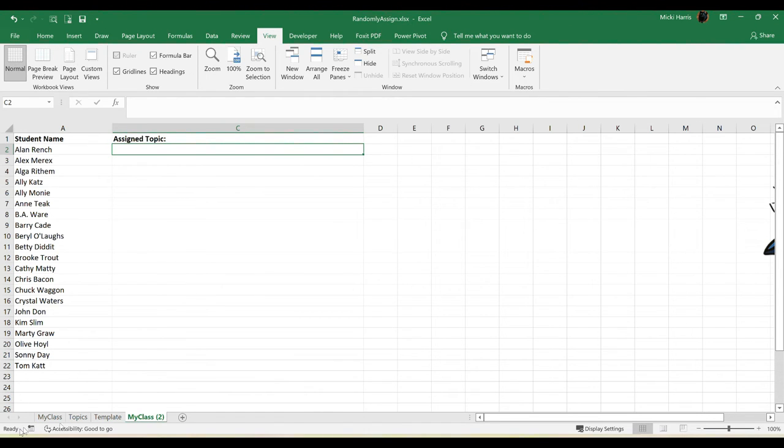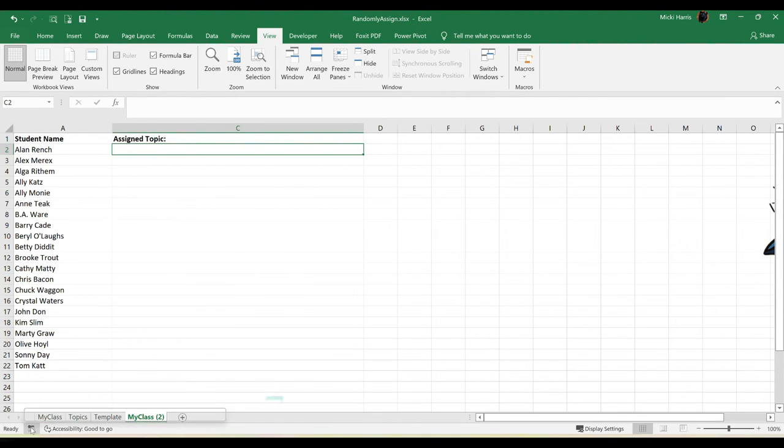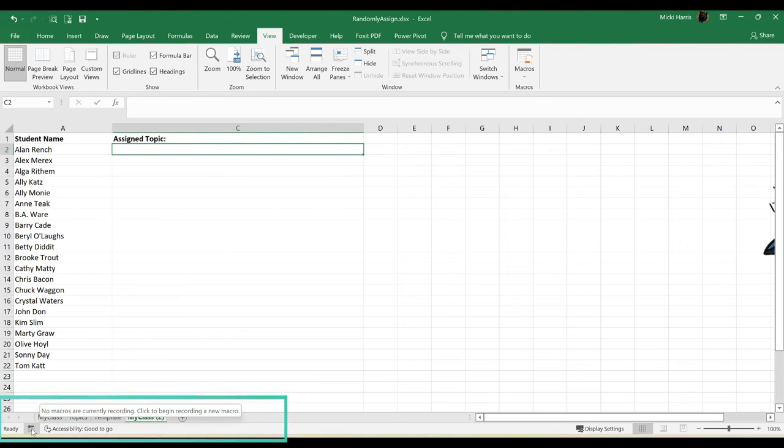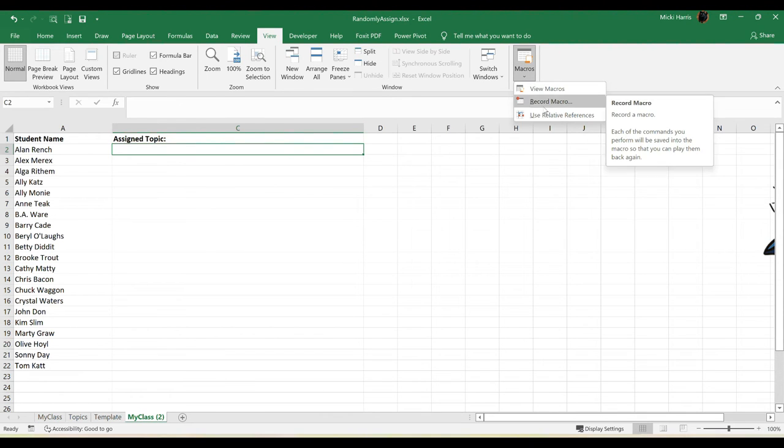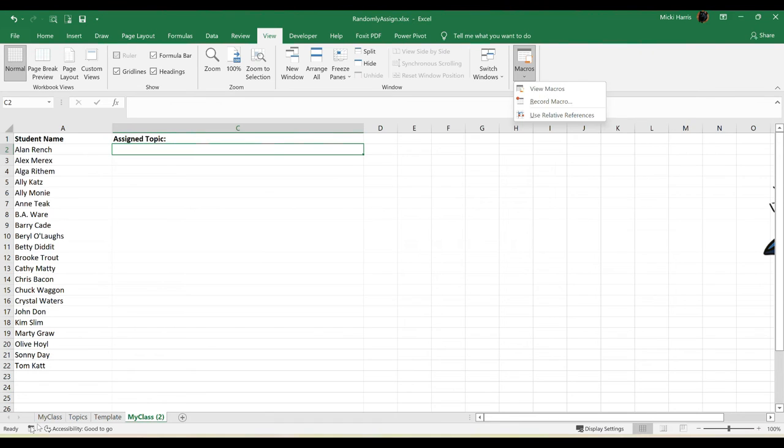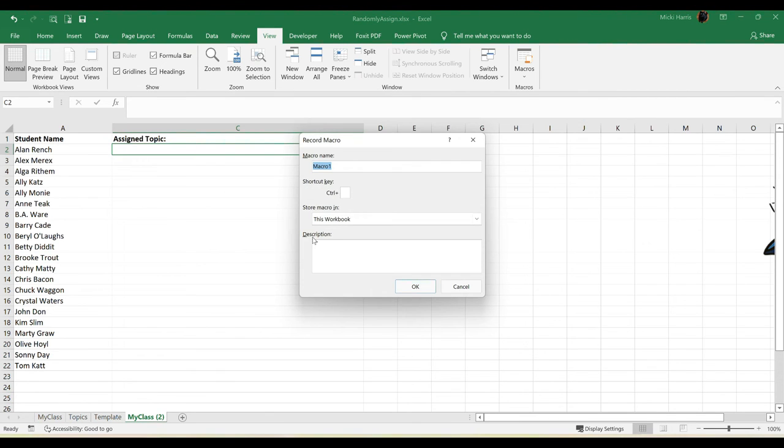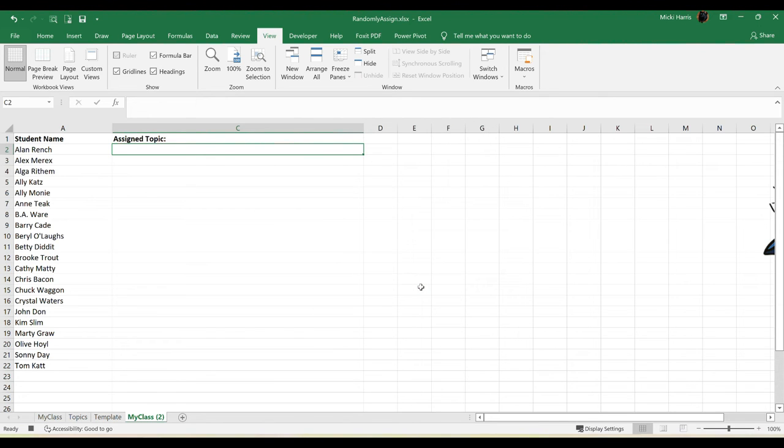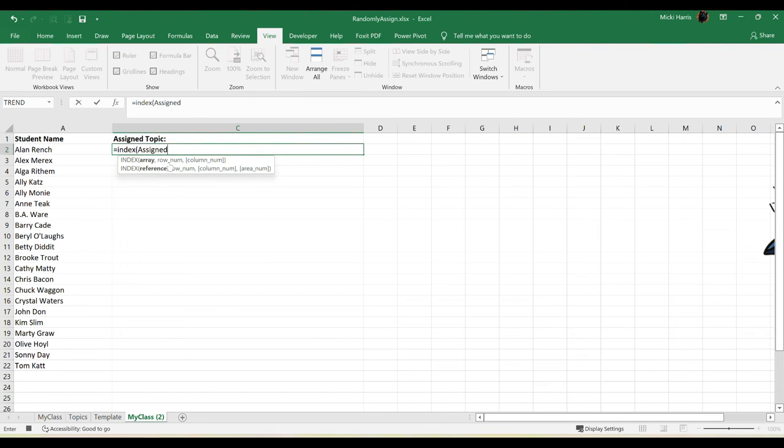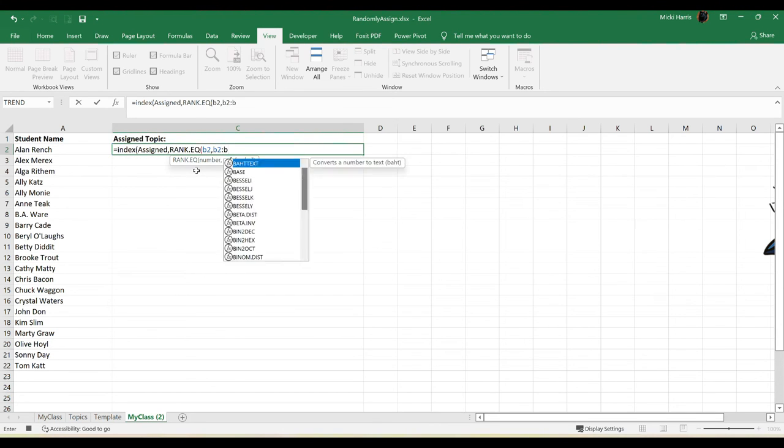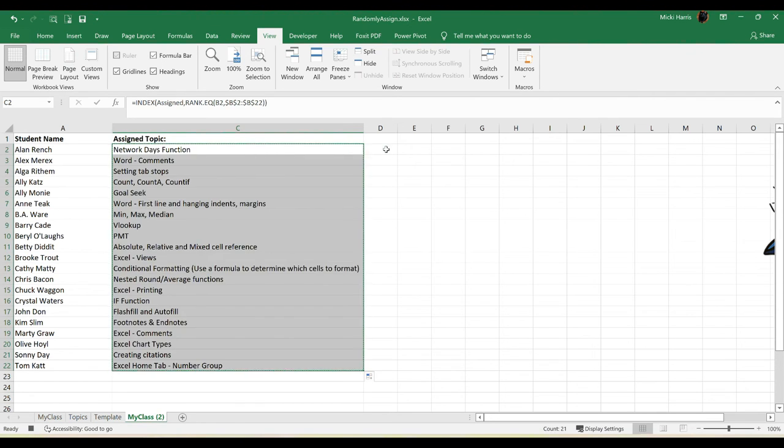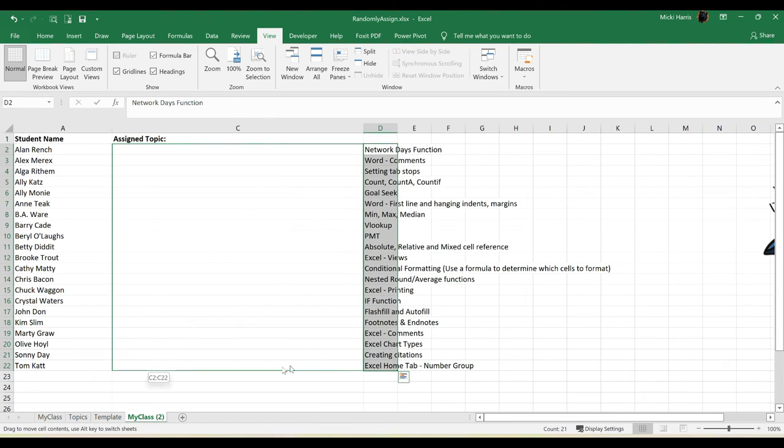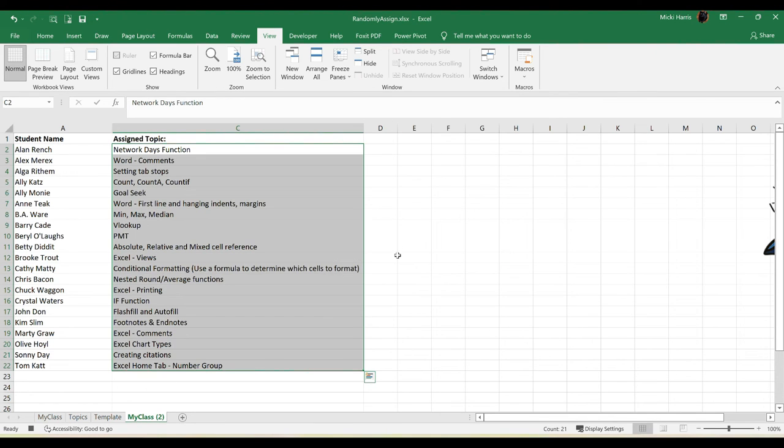Down here on your status bar in the lower left hand corner, you can click on this icon right here to start recording your macro. Or if you go to the view tab on your ribbon, you have macros and we can record macro. From either way, let me go down here and I'm going to name this macro. I'll just name it random assign and click OK. Now it's going to start recording all of my steps.